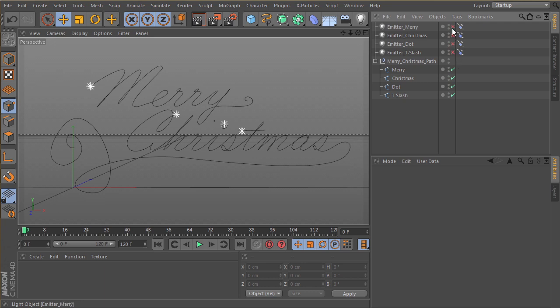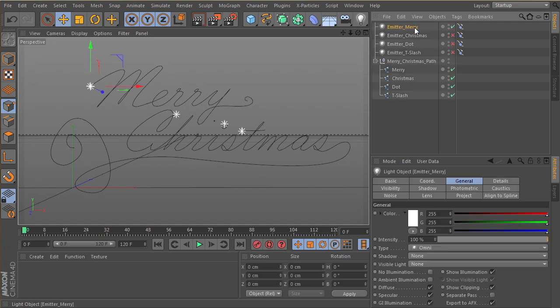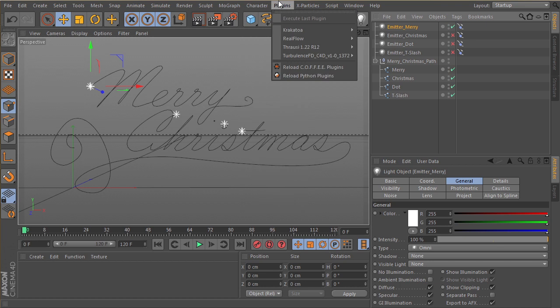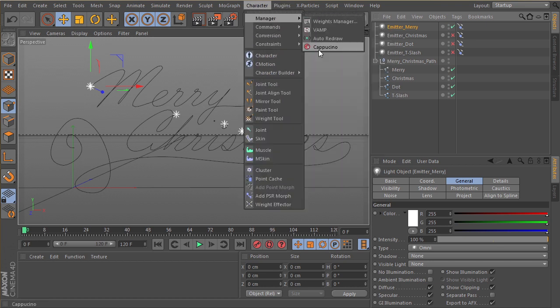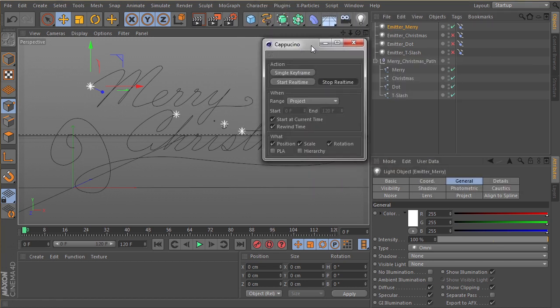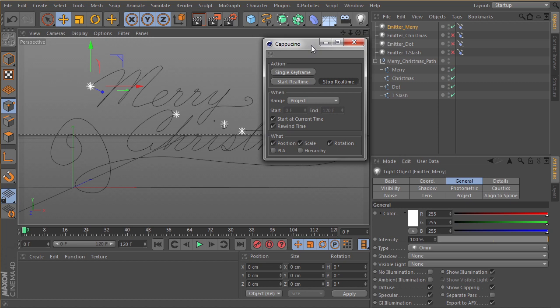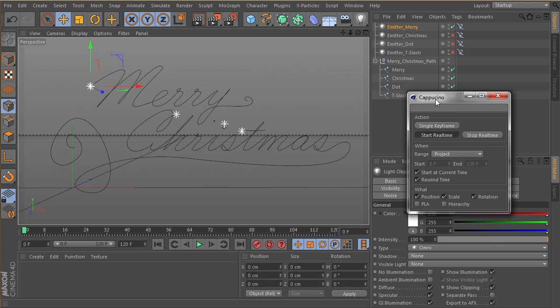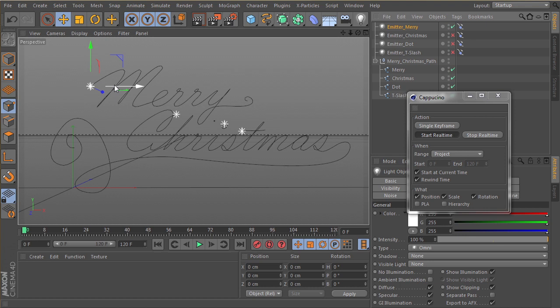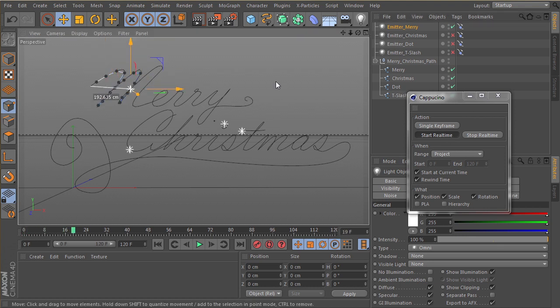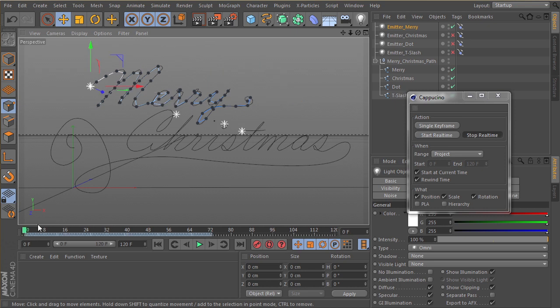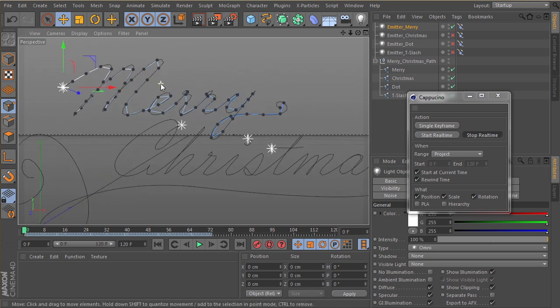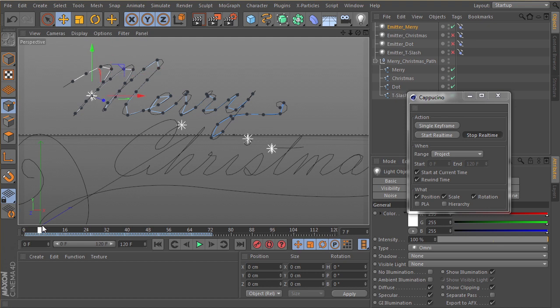But let's check something out quickly. Let's turn off these lights. Let's leave on Mary. I'm going to go ahead and open up this tool called Cappuccino. I've used this in another one of my tutorials. This is just a tool for baking animation into objects. And I'm going to leave the defaults on position, scale, rotation. I really only want position here. I'm going to click start real time, click on our Mary light, and then click on the viewport here and just let it play.